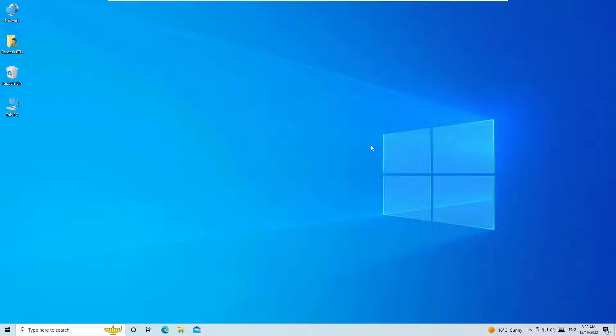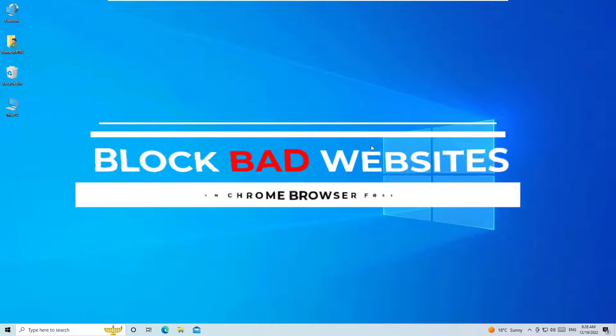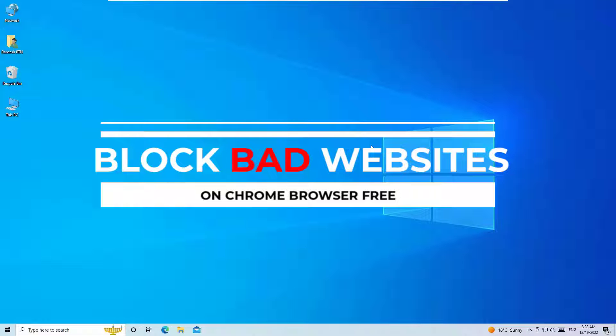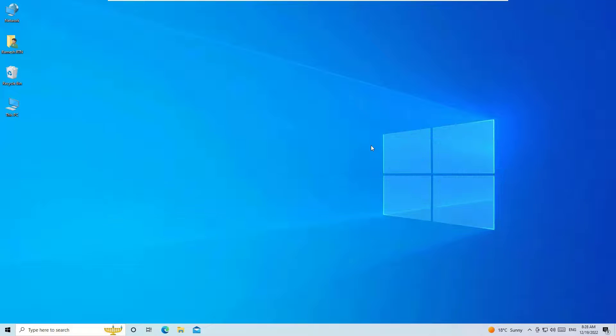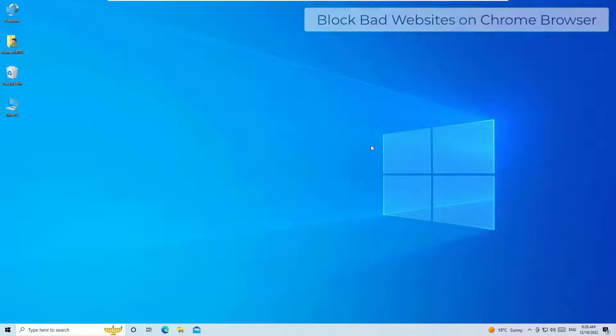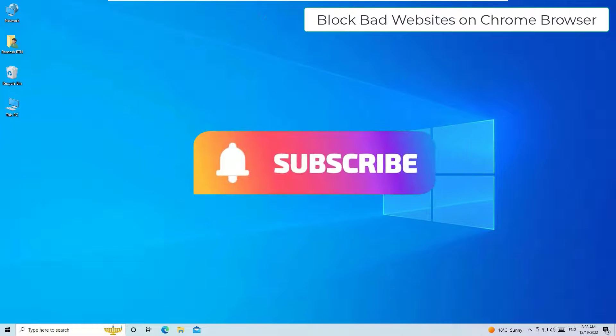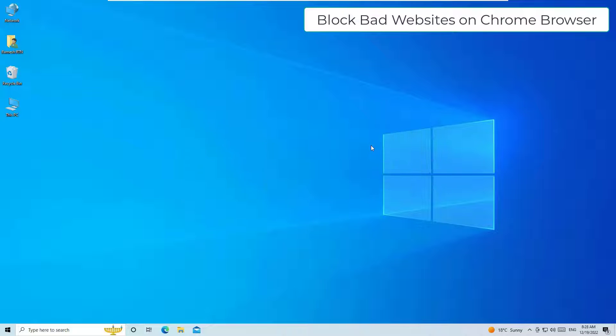Hello guys, welcome back to Easy Classes. I'm Ramesh, I'm a PC technician, and in this video I'm going to show you how to block any bad website on your Chrome browser for free. Yes guys, this is a super quick and easy tutorial for you. If you are watching my video for the first time, I request you to subscribe to our channel and hit the bell icon. Well, without further ado, let's get started. Guys, I'm going to show you two simple methods that we can block websites on Chrome. Let's see one by one.